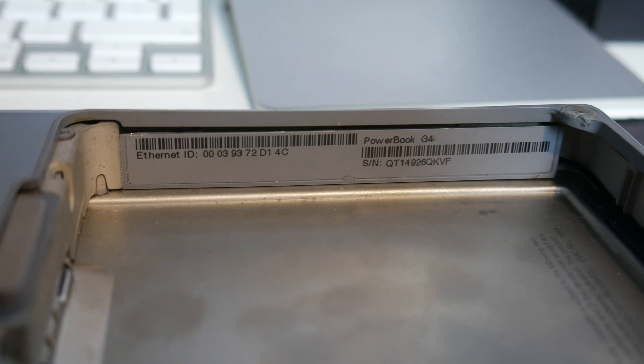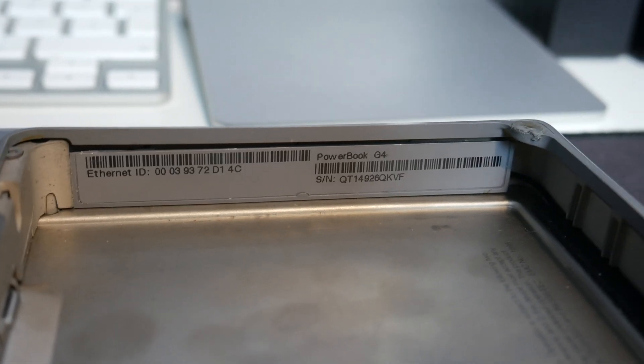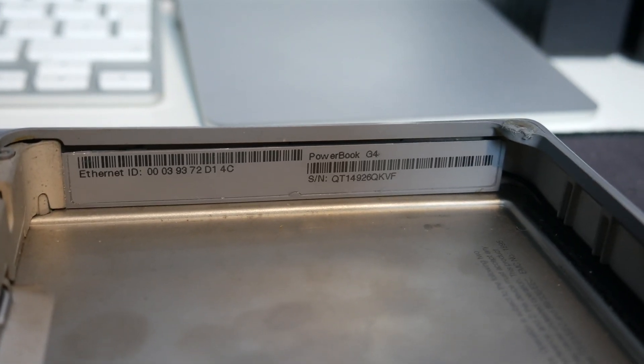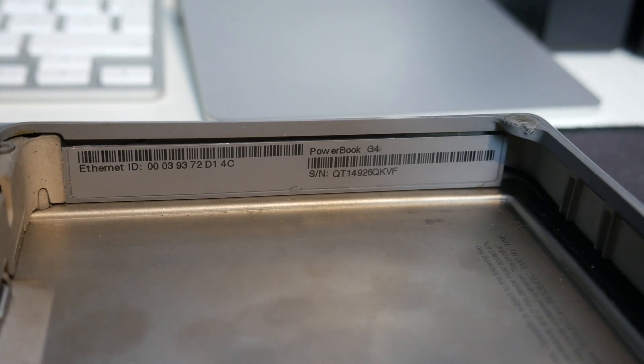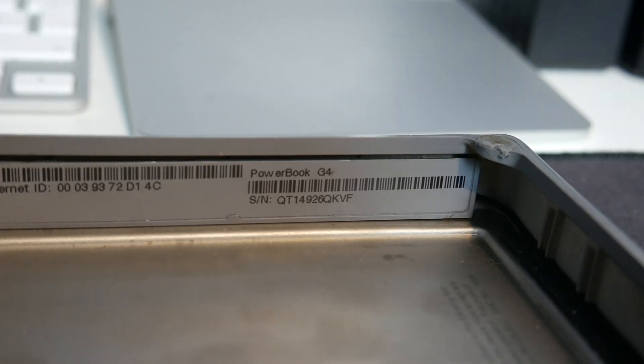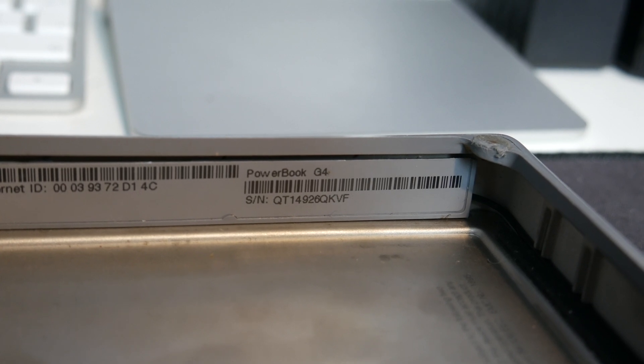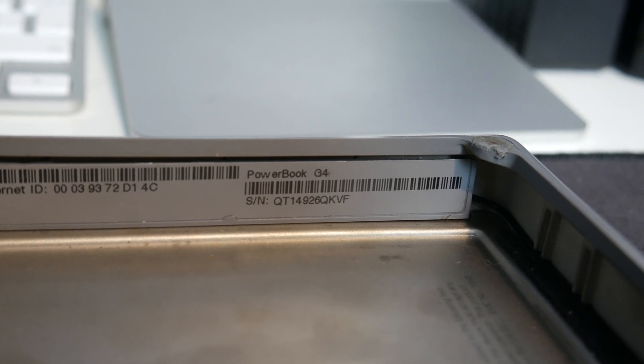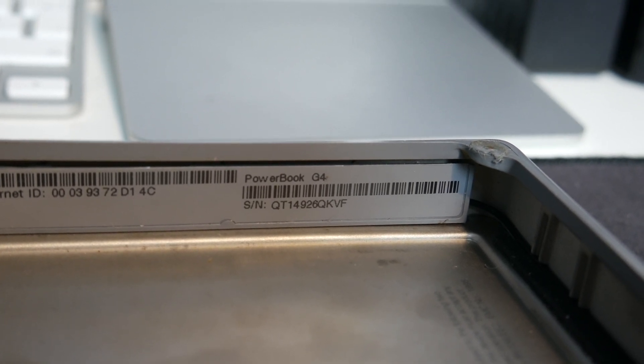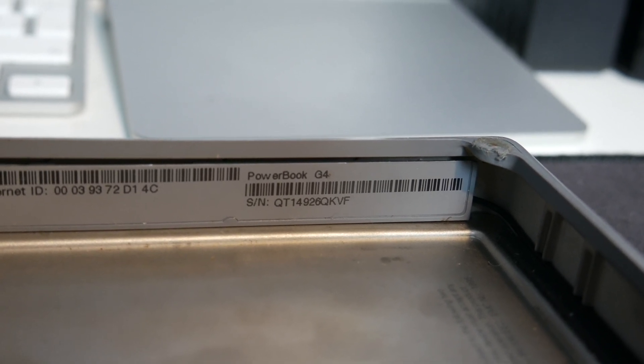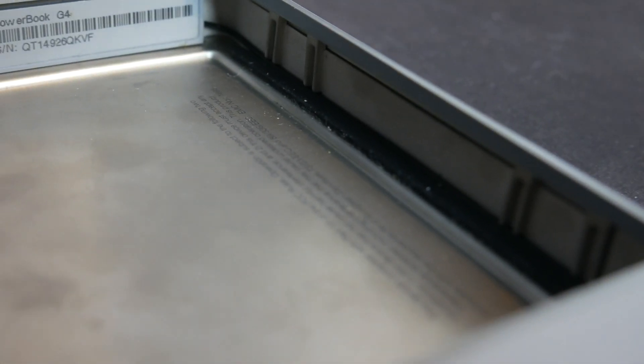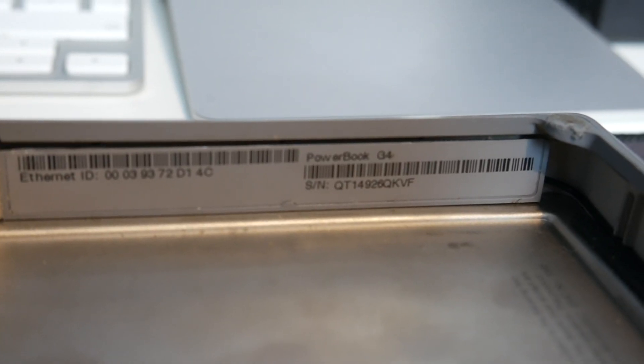So that's not particularly helpful, it's just got the Ethernet ID, the serial number, and then it says PowerBook G4. It doesn't say what the clock speed is or how much RAM we have or anything like that. There doesn't seem to be any other information around here saying what the specs are.